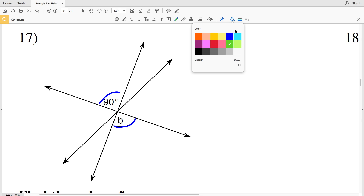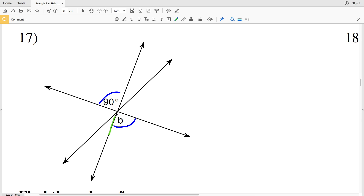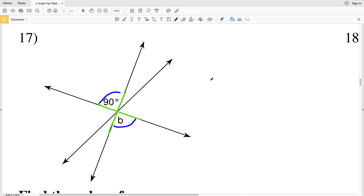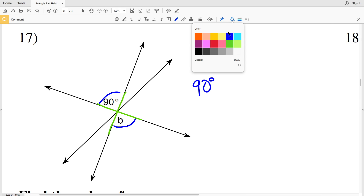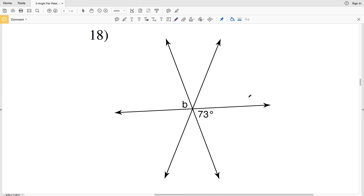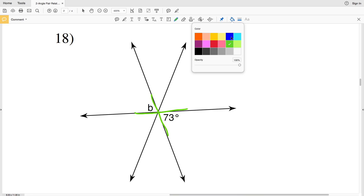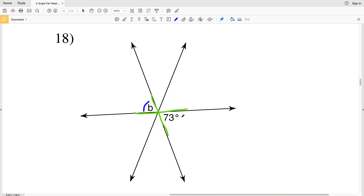In number 17, angle B and 90 degrees are vertical angles because they are non-adjacent angles formed by intersecting lines, and vertical angles share the same measure, so B is also 90 degrees. In number 18, B and 73 degrees are also vertical angles and therefore have the same measure, so B is 73 degrees.